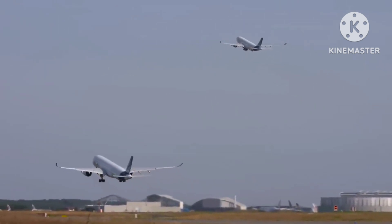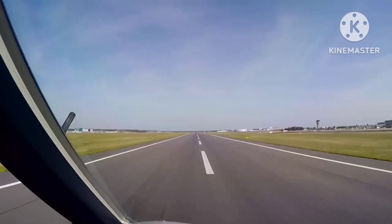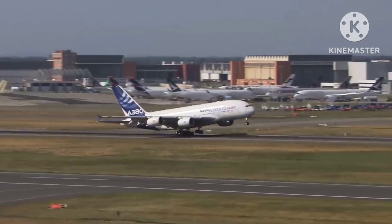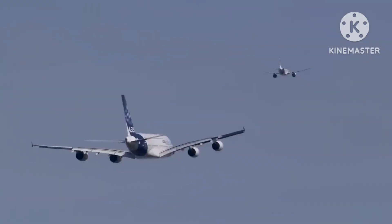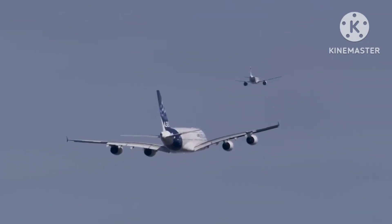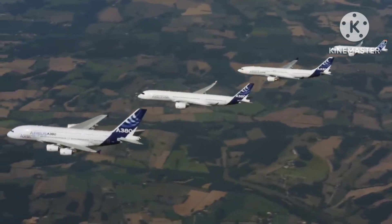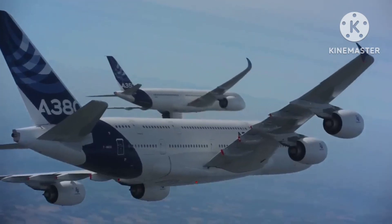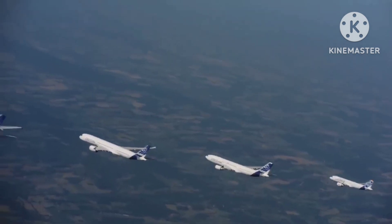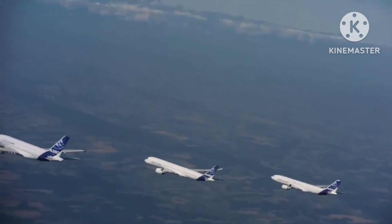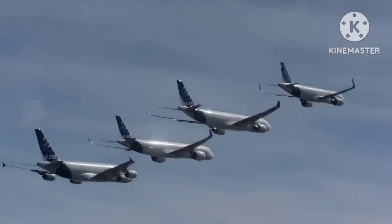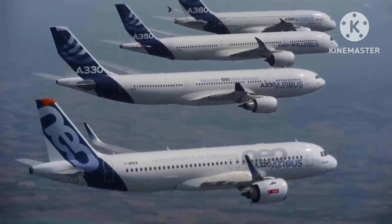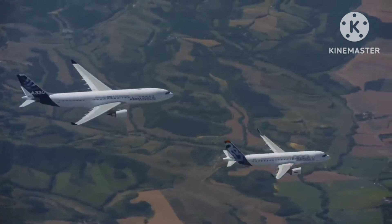Indeed, operating flights in this manner enables airlines to keep pilots current, maintain slots, and ensure proper aircraft maintenance, thus guaranteeing aircraft airworthiness. Even budget airlines like Ryanair operate ghost flights to maintain aircraft airworthiness. In addition, some airlines prepare the aircraft for takeoff, then circle the airport before returning to land. This practice is employed to uphold the aircraft's airworthiness.